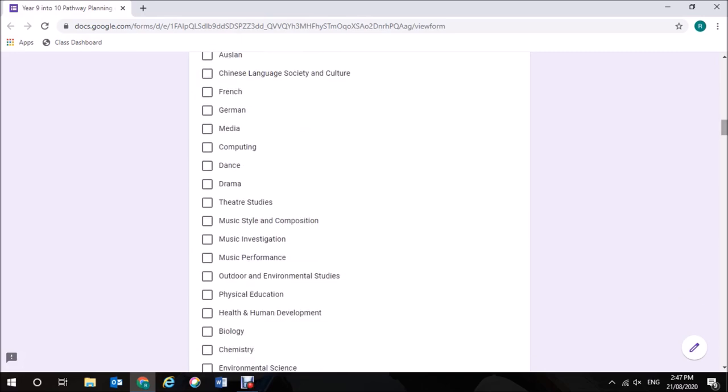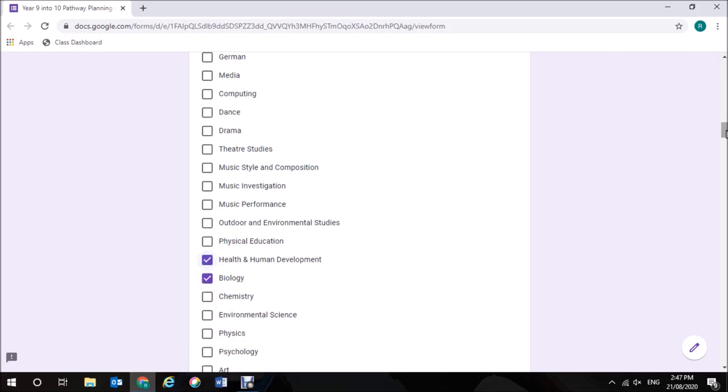Another prerequisite for the nursing course that I would like to do is a science, so I'm going to choose Biology. I think that Health and Human Development will help me a lot with my nursing degree and my interest in nursing, and I'm also going to choose Psychology. They are my five subjects that I've now selected for Year 11.